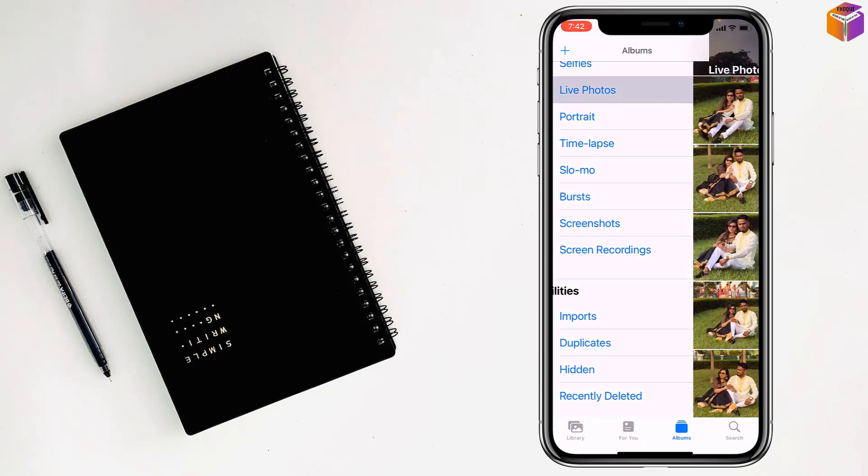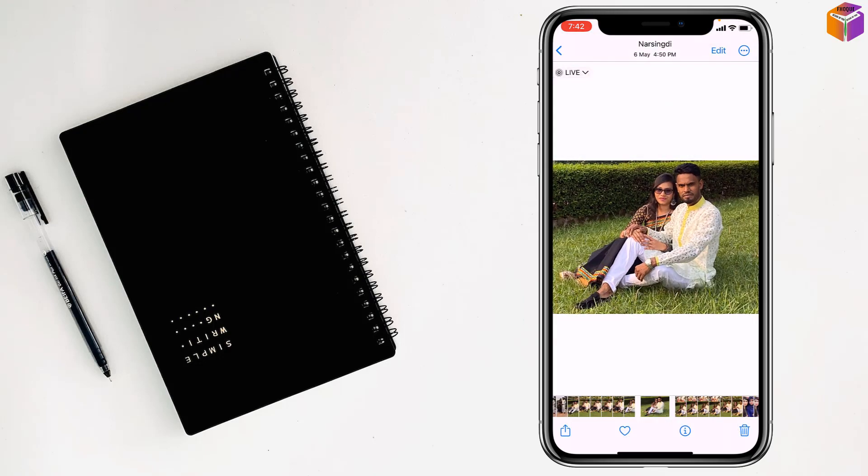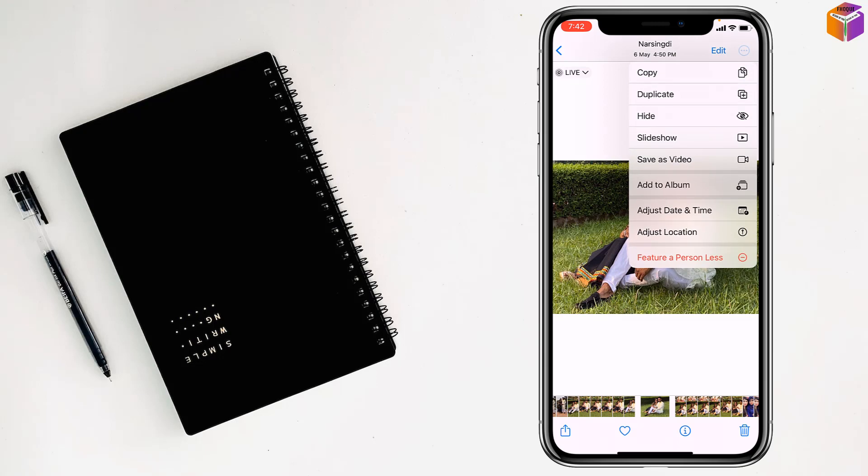Tap on Live Photos, then select a photo which you want to convert. After that, tap on the triple dot at the top right corner.